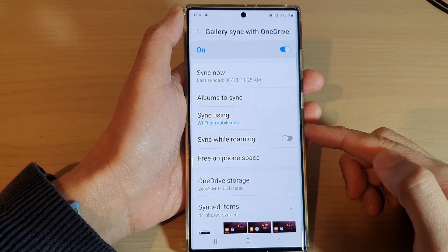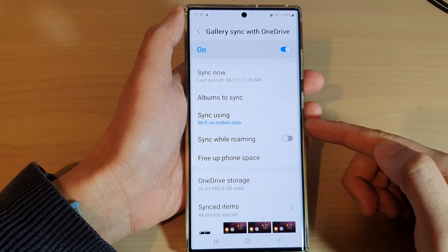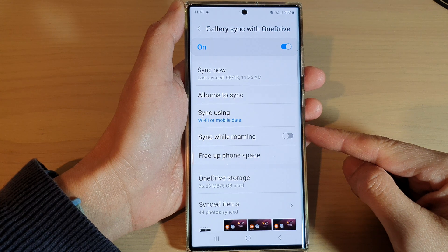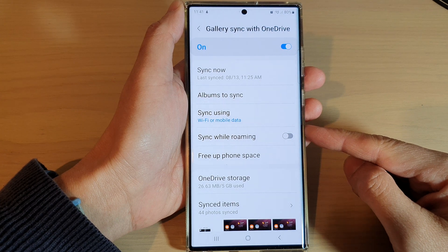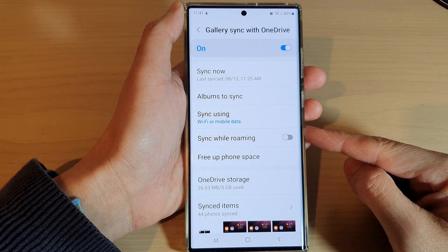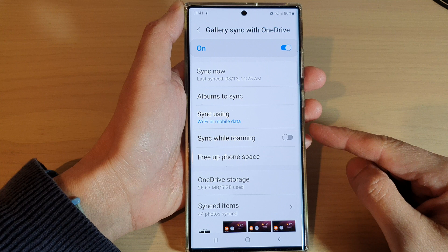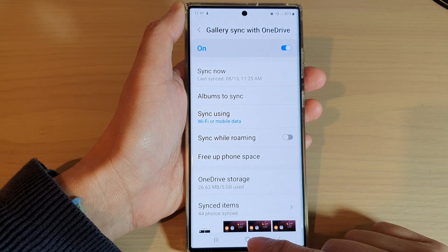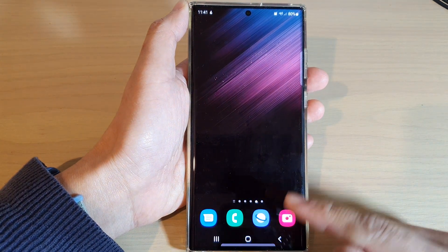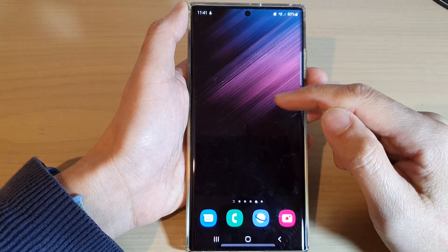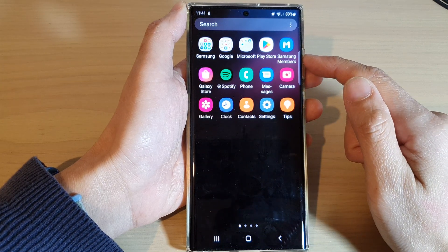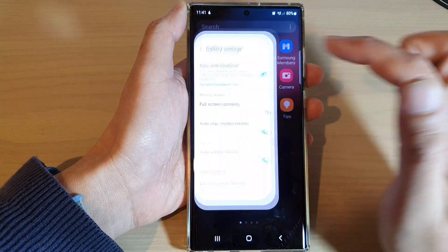In this video we're going to take a look at how you can enable or disable gallery sync while roaming on the Samsung Galaxy S22 series. First, tap on the home button to go back to the home screen. On the home screen, swipe up to go into the app screen and then open up the Gallery app.